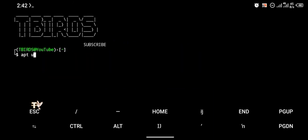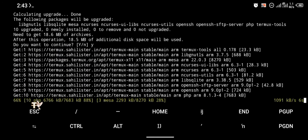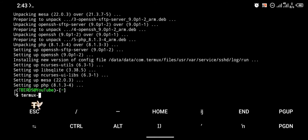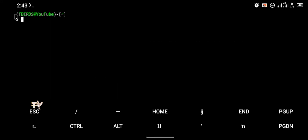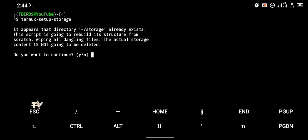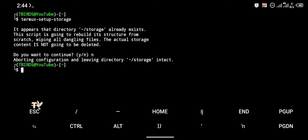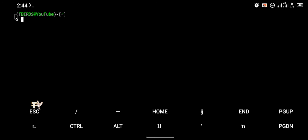The first command we're going to enter is 'apt update' and 'apt upgrade'. This command is used for updating and upgrading the Termux repositories. Next is the Termux 'setup-storage' command, which is used to give storage permission to Termux. I already have storage permission so I'm going to click No, but if you're using Termux for the first time you should give storage permission to Termux.